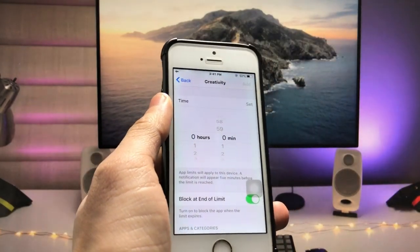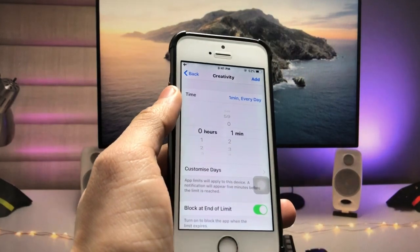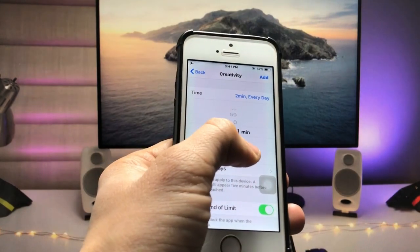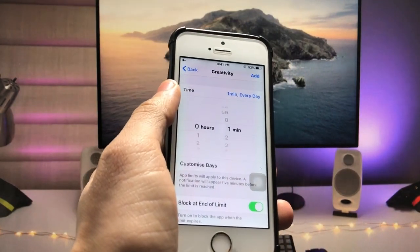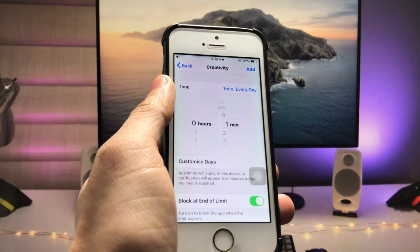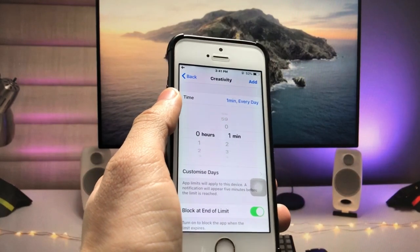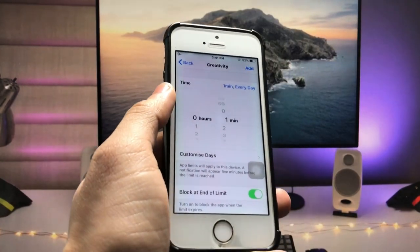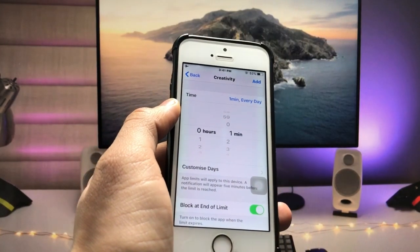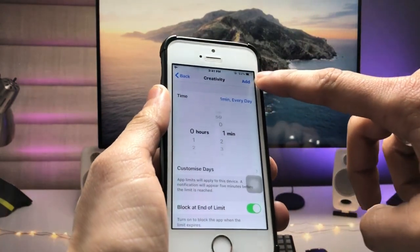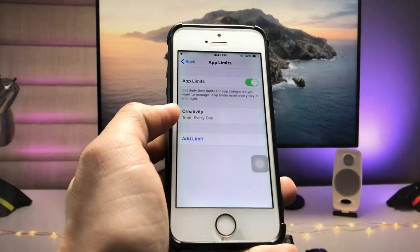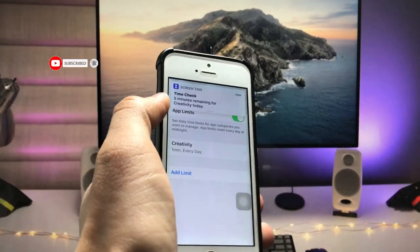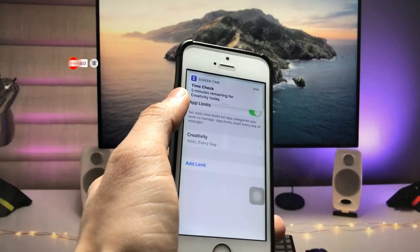Now you will see the timer option. We just need to select one minute — or you can select any time limit you prefer. I'll select one minute, so this application will only work for one minute every day on my iPhone. After one minute, these two applications will automatically lock with the passcode. Now just tap the 'Add' option. You can see the limit has been created — five minutes remaining for Creativity today.